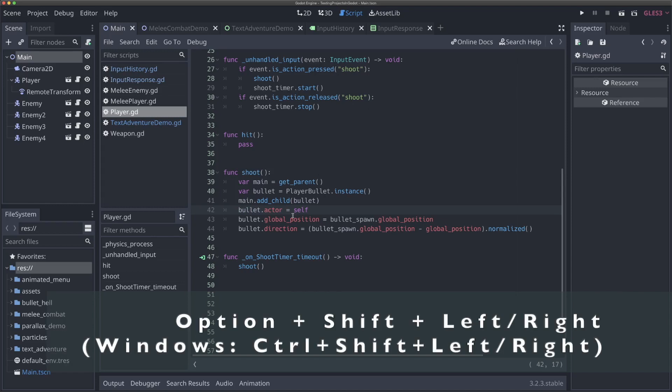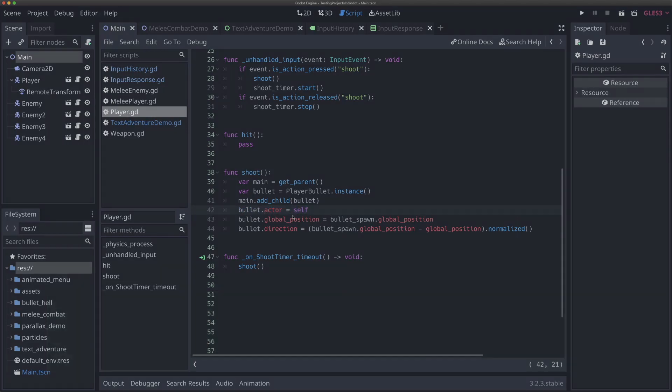This also applies if you hold down the Shift key at the same time. So Option Shift left or right will let you select whole entire words with just one keystroke, instead of having to do Shift and left and right all the way to the end of the line. So Option left and right and Control left and right.